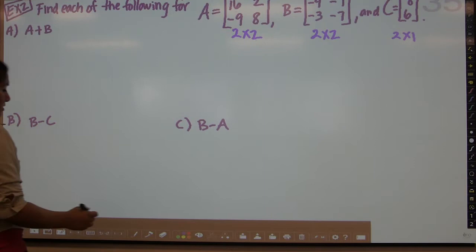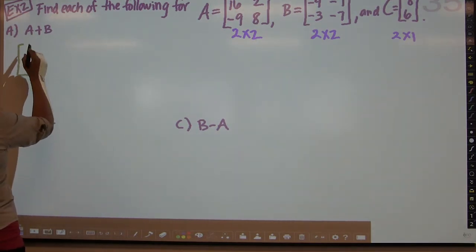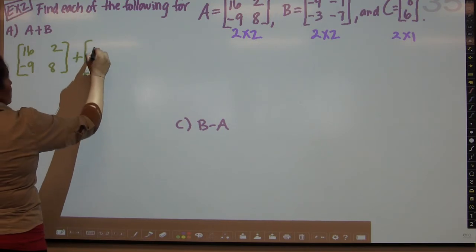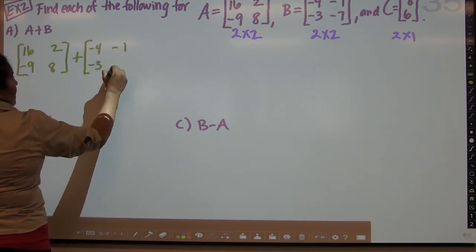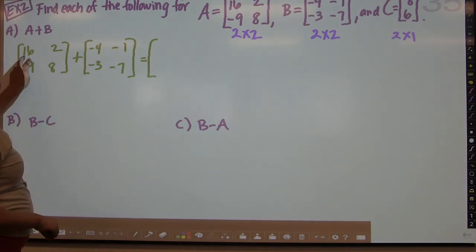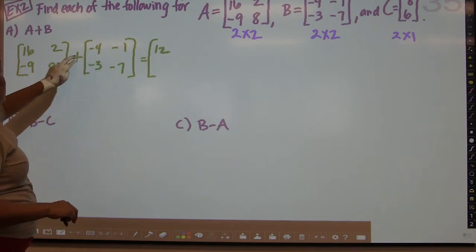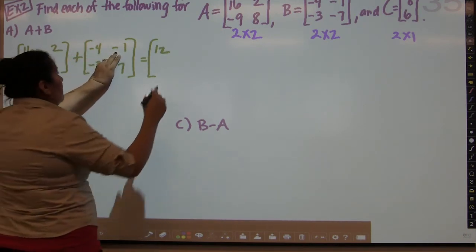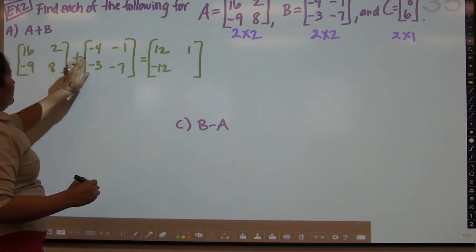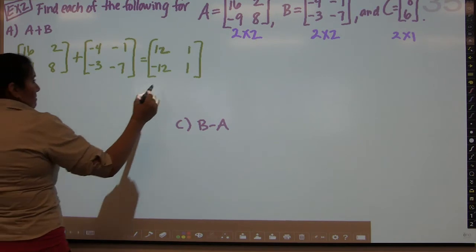For A plus B: matrix A is 16, negative 9, 2, 8 and matrix B is negative 4, negative 3, negative 1, negative 7. Adding corresponding elements: 16 plus negative 4 is 12; 2 plus negative 1 is 1; negative 9 plus negative 3 is negative 12; and 8 plus negative 7 is 1. So the result is the matrix: 12, negative 12, 1, 1.